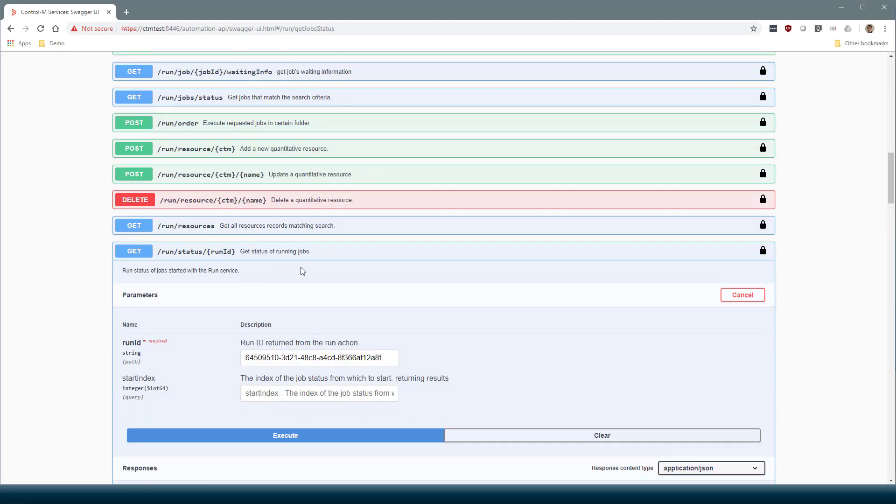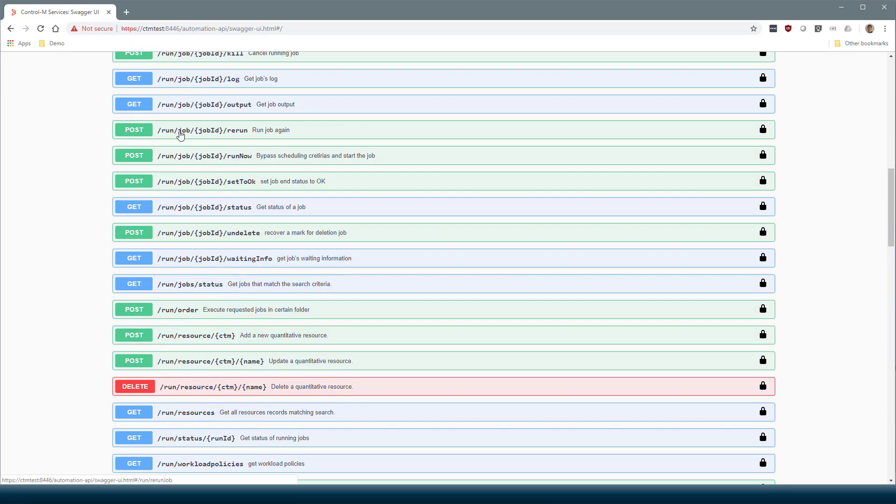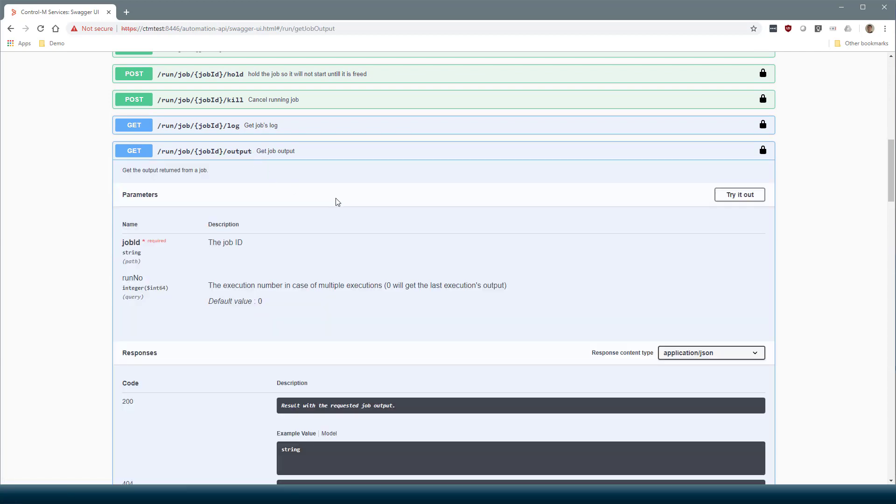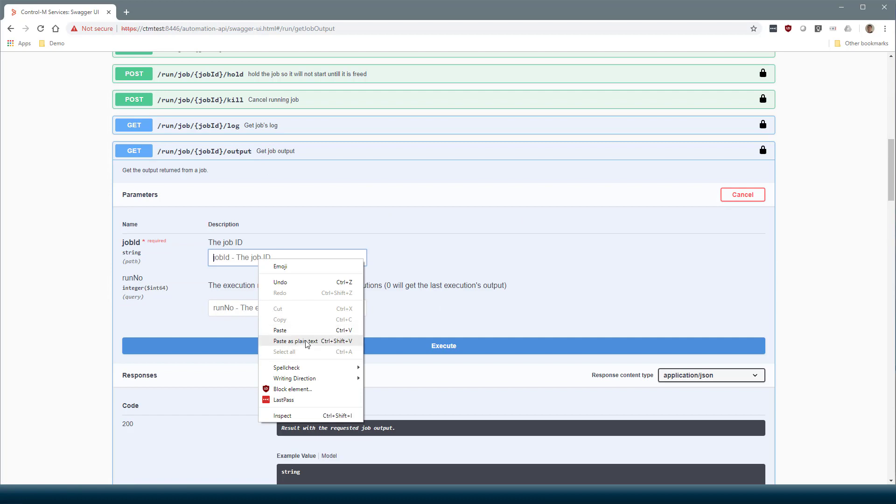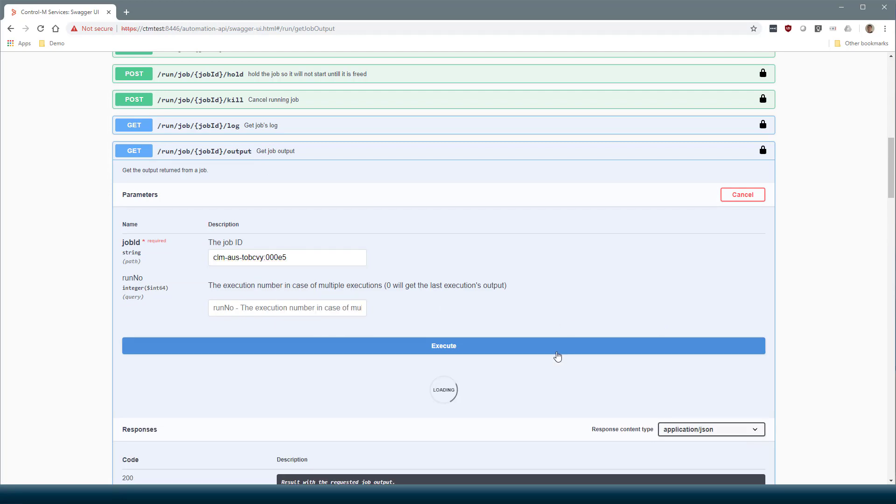Let's collapse this one. Find Run job job ID output. There it is. Try it out. Paste the job ID, and execute.